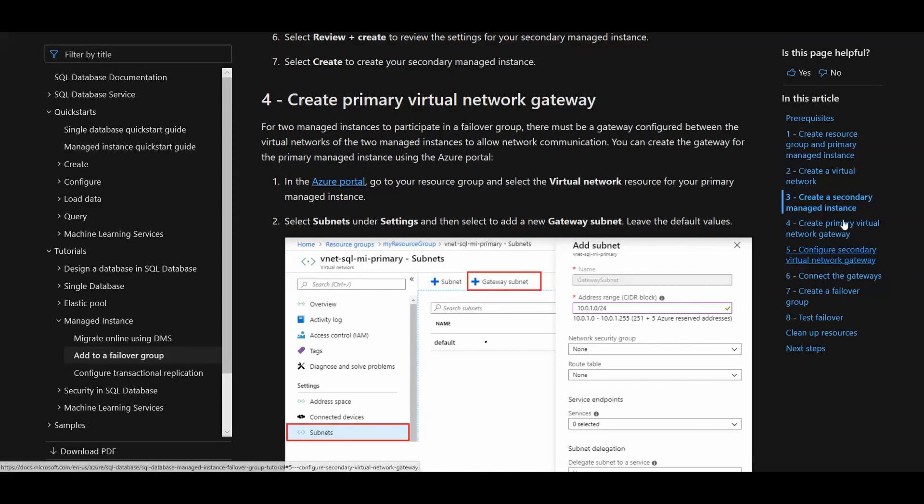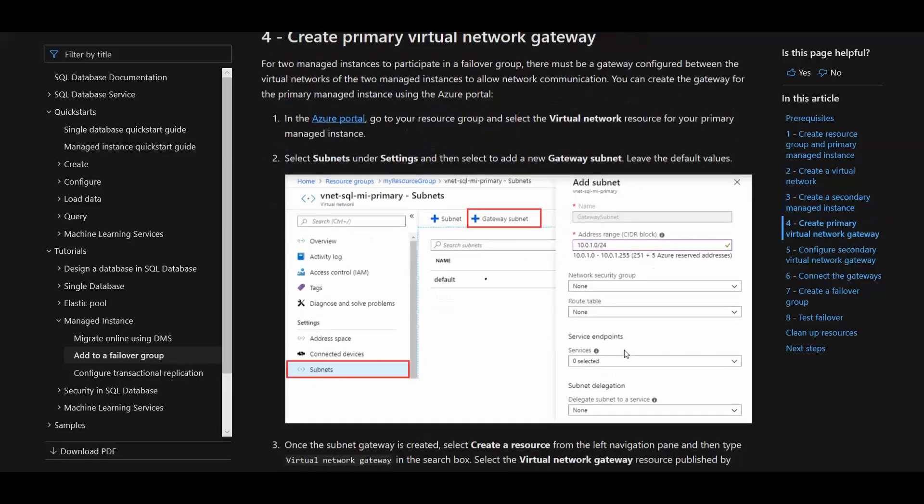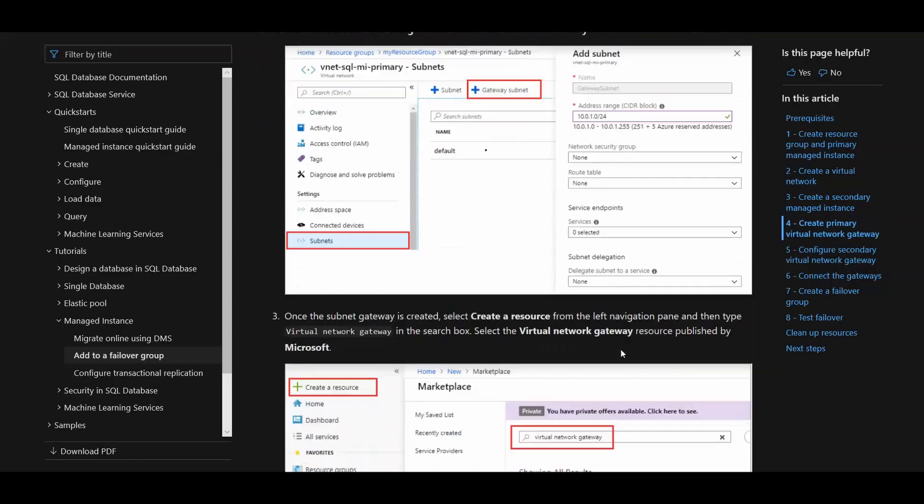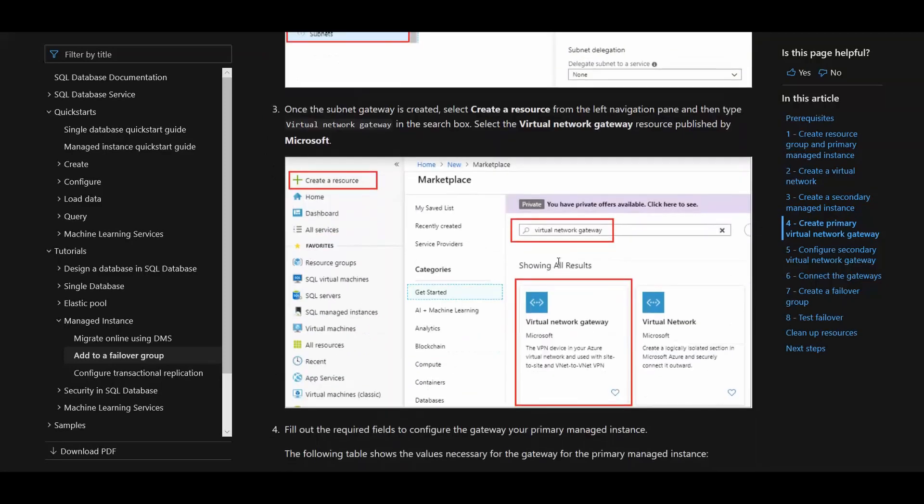Moving on to step four, creating the primary virtual network gateway. In order to get our two VNets talking to each other, we're going to set up a VNet gateway. You can also use ExpressRoute for that, but if you don't have that, you'll set it up this way. What we're going to do is go to your subnet of your VNet on the primary. You're in your primary SQL Server Managed Instance VNet, go down to subnets, and then click the gateway subnet. You're just going to leave the defaults for that, create that.